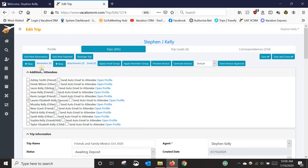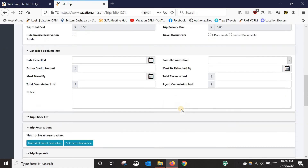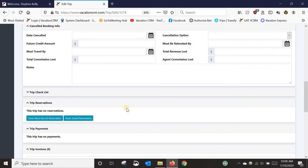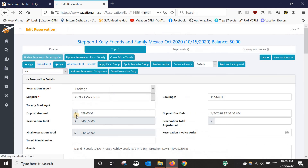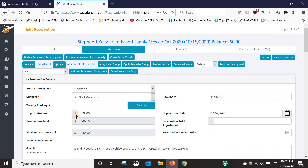Normally the next step would be to add a new reservation, but since I'm going to paste a previous reservation, I don't need to use that. What I need to do is scroll down to the trip reservation section. You've got two options: 'Paste Most Recent Reservation,' which pastes whatever the most recently modified reservation was, or 'Paste Saved Reservation.' I personally always click 'Store Reservation Copy' so I know it's the right one, and then use the paste saved reservation button. That's going to paste in everything exactly as it was on the other reservation.